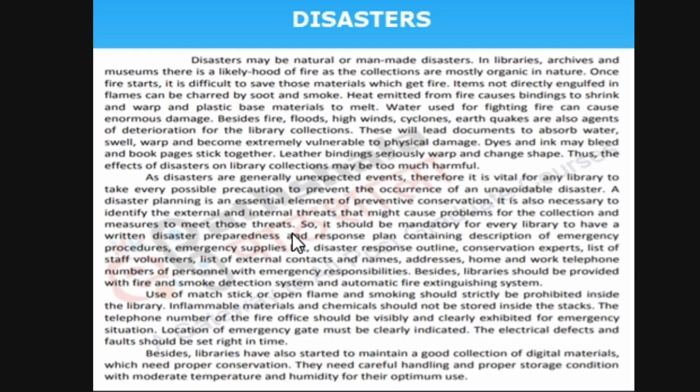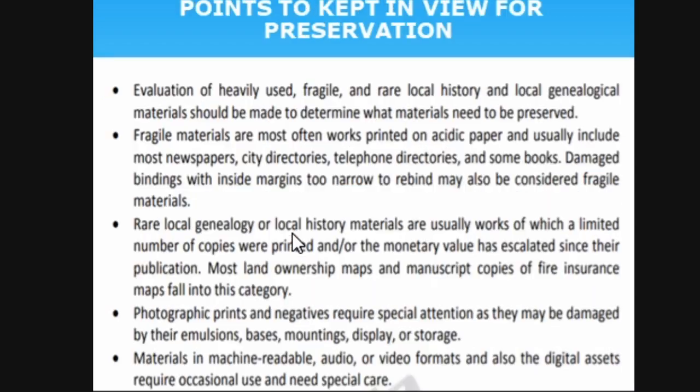Emergency exits must be clearly indicated. Electrical wiring, shortage, or fire should all be maintained and checked. If you have a collection of digital materials of all these books, it will be better — if one printed book gets damaged, you will definitely have the digital copy. These are common ways to preserve.